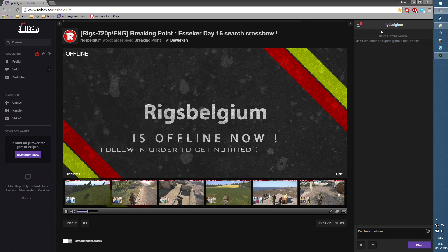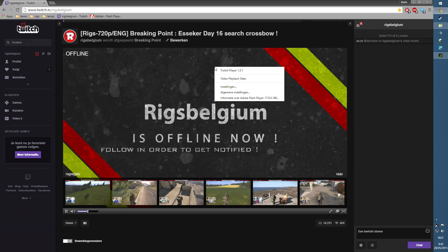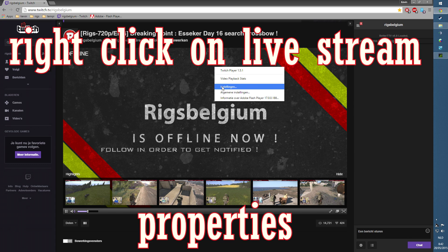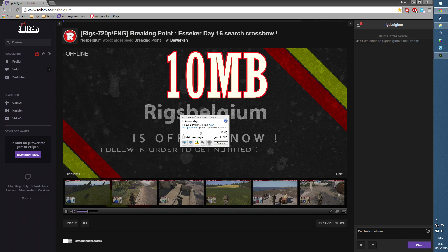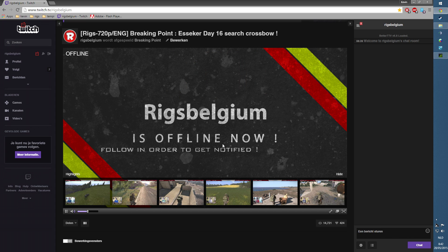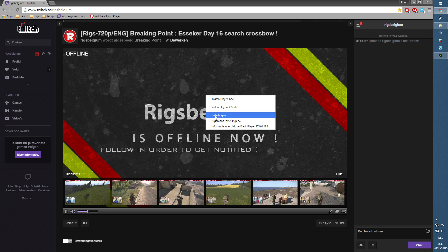If you have buffer issues on Twitch, what you can try is right-click, go to Properties, and set it to 10 megabyte. It should work. You may have to restart your browser.